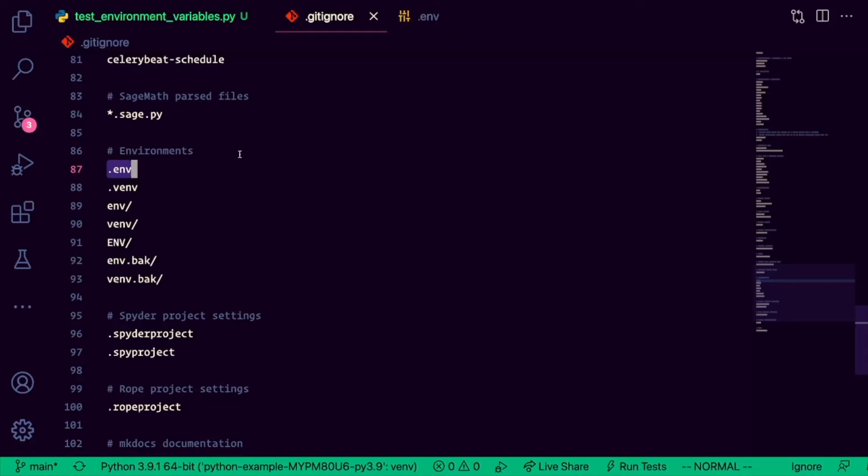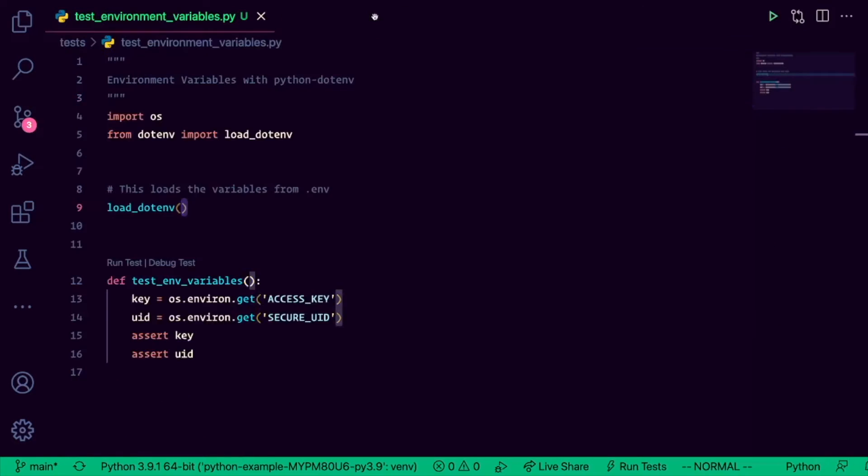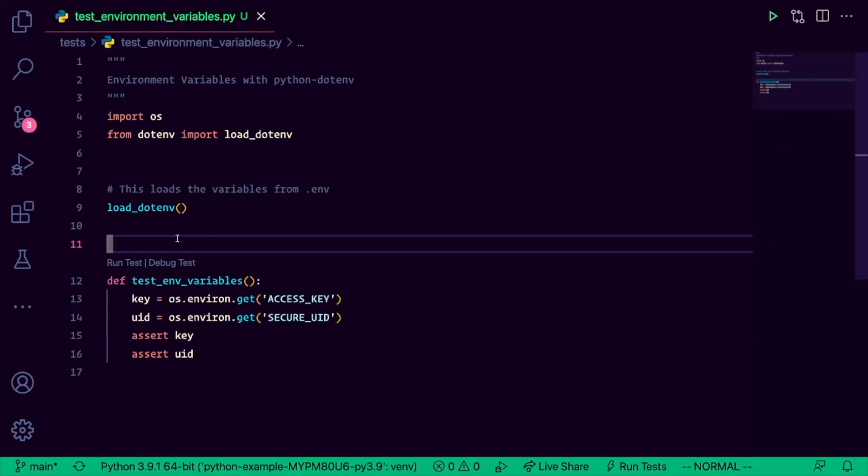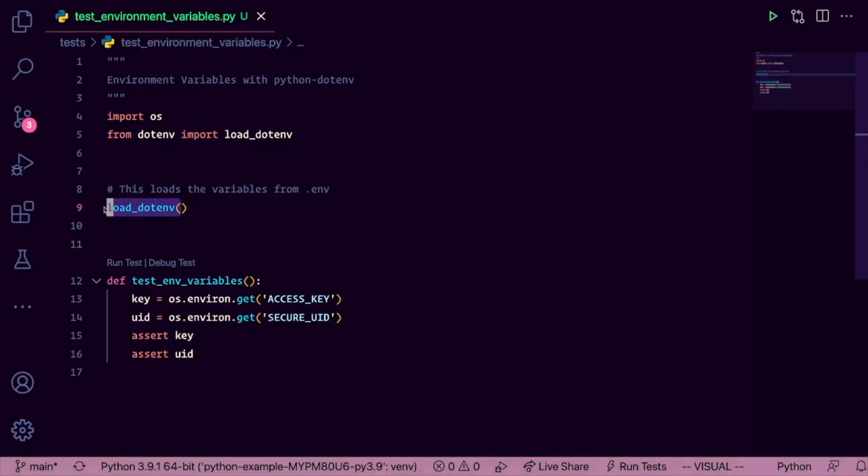So now that we've installed python.env, we've created our .env file, and we've included it in our gitignore, we're ready to start using it. In this test file, I'm calling load.env, but you don't have to do this in every single test file. You really only need to run this command once.